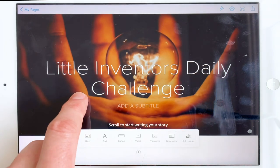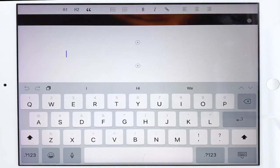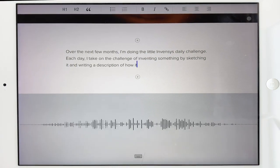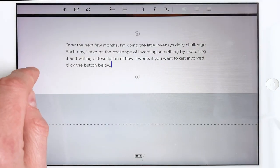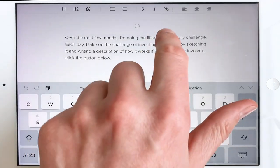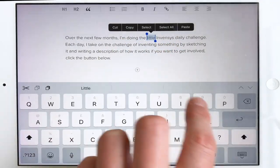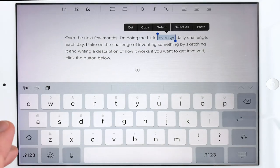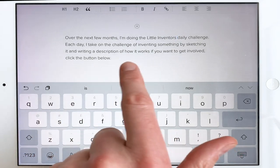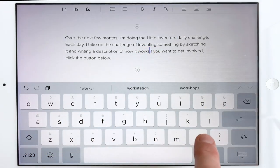Now scroll to start writing your story — or in our case, more of a report. Here's my introduction, which I've written down already. I'm doing the Little Inventors Daily Challenge. I noticed I forgot to put a full stop in there, so let me fix that.